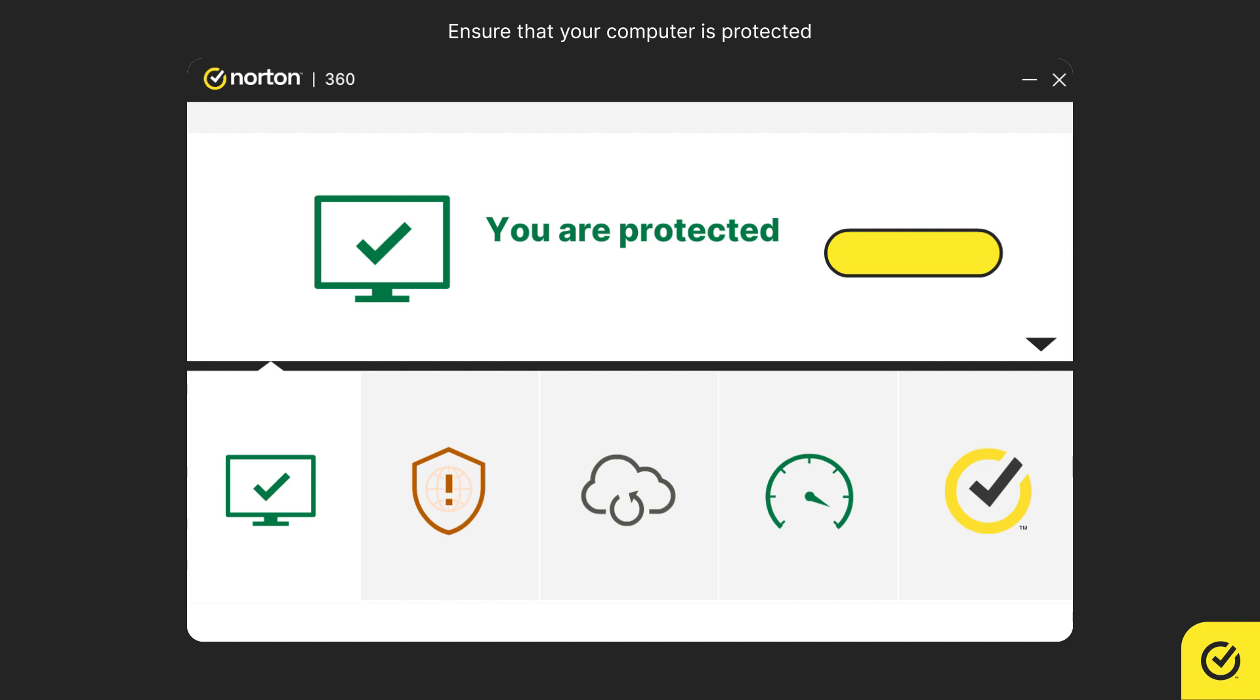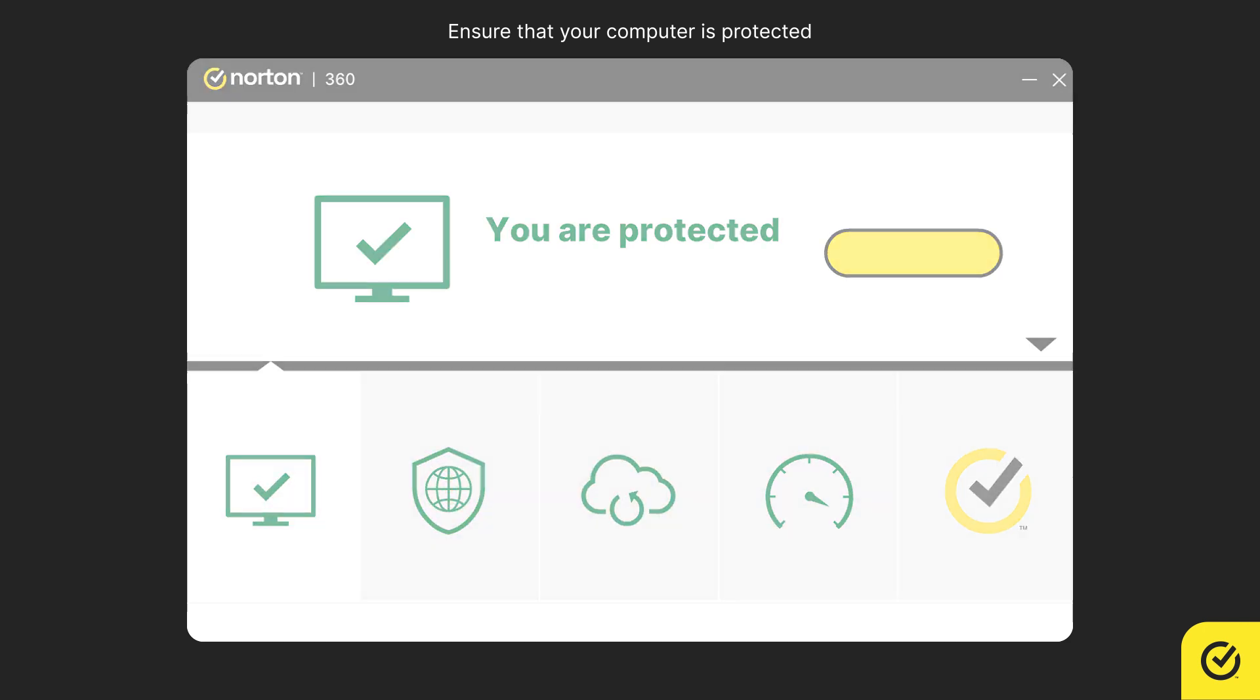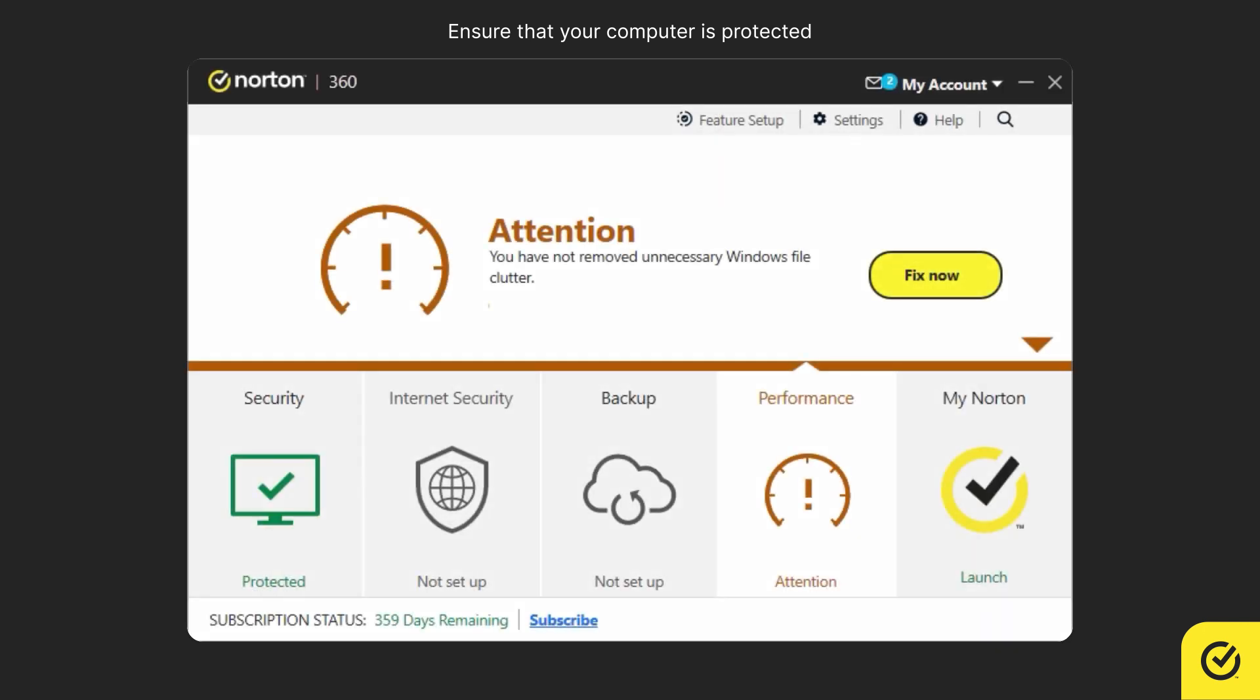So, ensure that all the pillars in the main window are green. If there is a color change in any of the pillars, click on it and click on the action proposed. This recommended action may vary based on the issue detected.